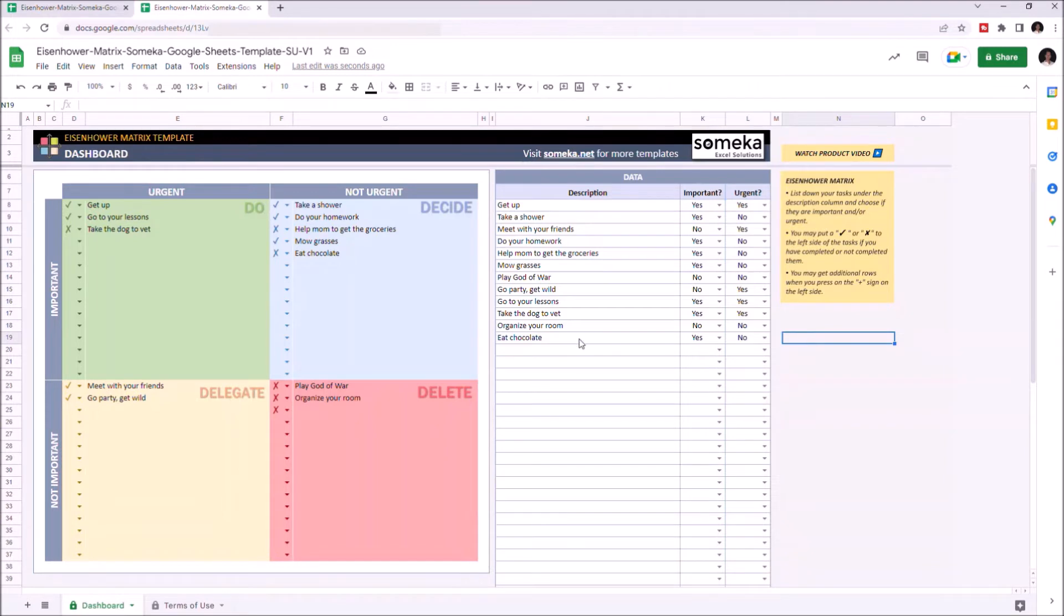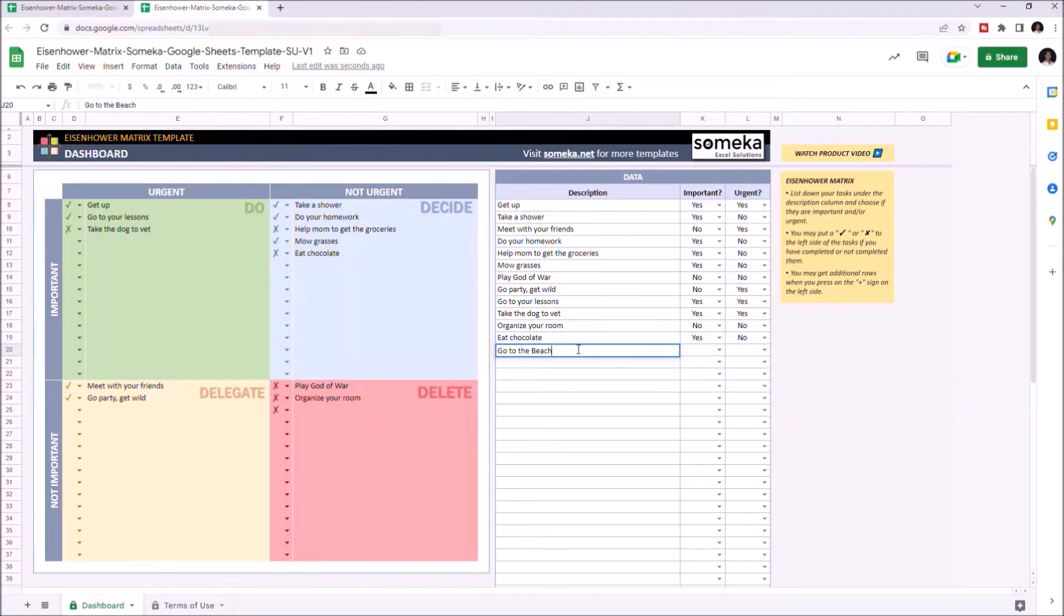Let's give an example. Let's choose the importance and urgency level here.